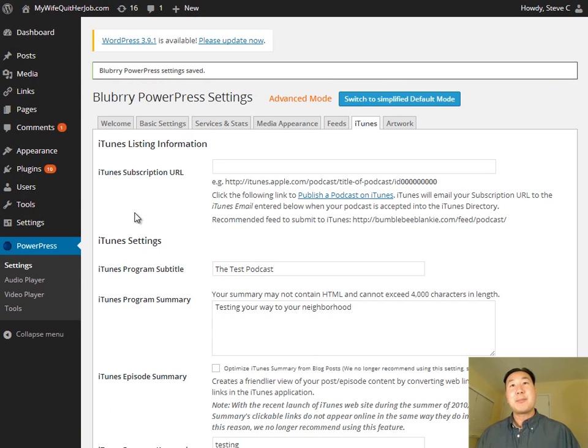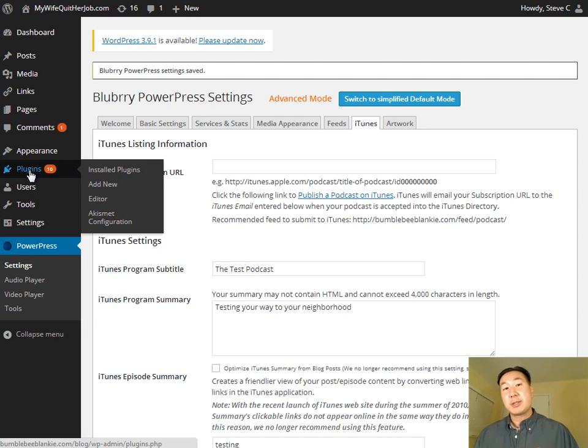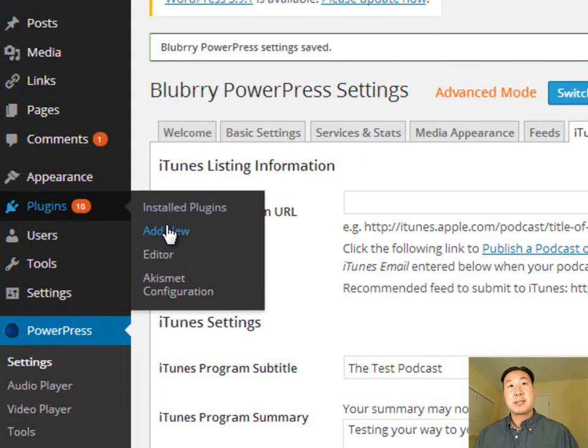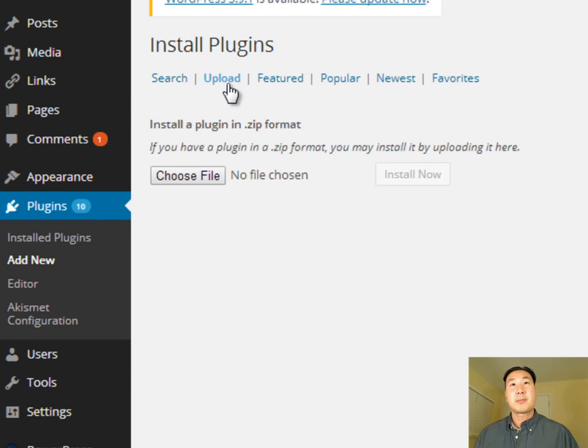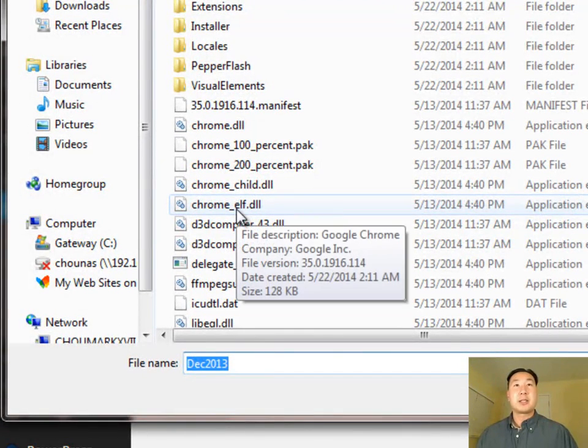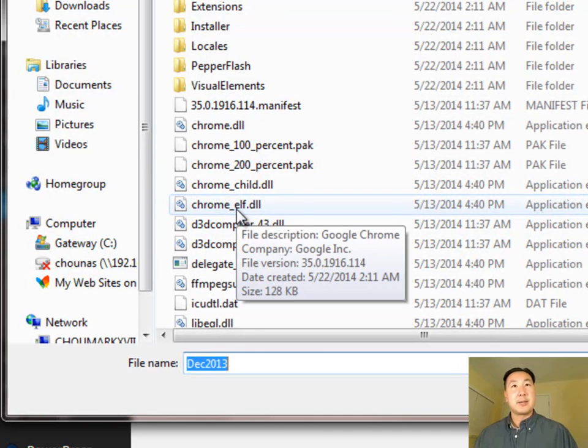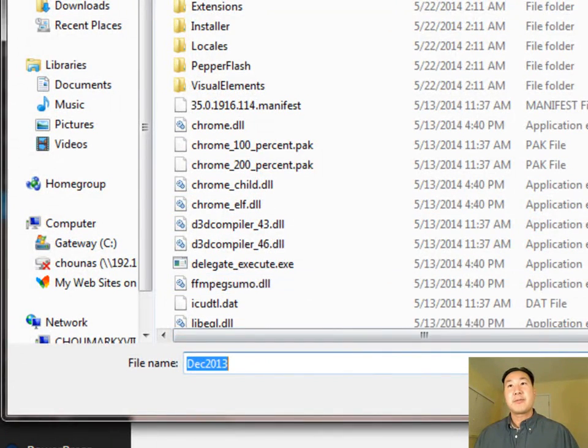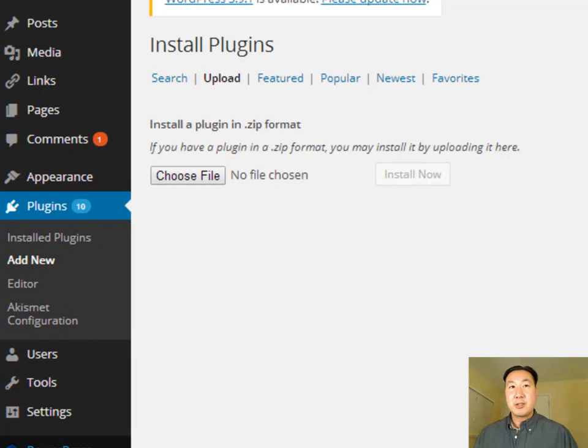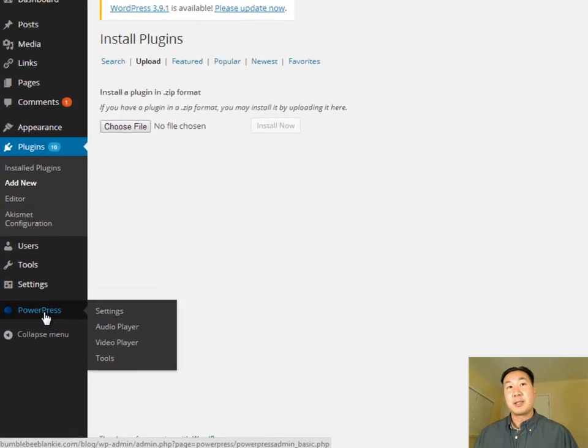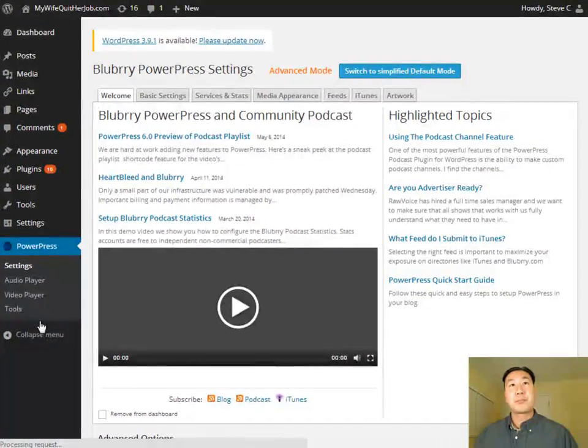So this is the admin interface of my WordPress blog. And the first thing you want to do is you're going to want to install that Blubrry PowerPress plugin. So you're going to want to go to plugins, add new, and you're going to want to click on upload. And then you want to choose the file. And this is going to be your zip file with your plugin. It's going to be called Blubrry something.zip. And so you want to click on the zip file and then go ahead and install the plugin. And once it's installed, you should see this PowerPress link in the lower left. So we're going to go ahead and click on that.